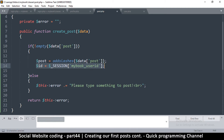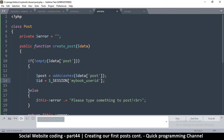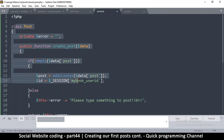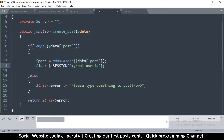Now this is not very good programming practice, because if I'm going to reuse this class in a different project, this session variable — my book user_id — is not going to work because I might not have this particular variable in that new project.